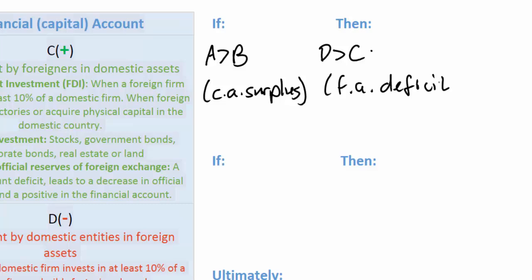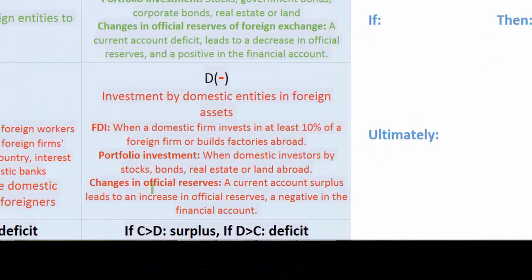Why is this the case? If a country runs a current account surplus, it means there is more money flowing into the economy from trade with the rest of the world and transfer of incomes than there is leaving the economy. What will a country do with the extra funds it acquires? Well, it could hold on to that as cash. In this case there would be an increase in official reserves, which counts as a negative in the financial account since foreign exchange is an asset of another country being held by the country that has a current account surplus.